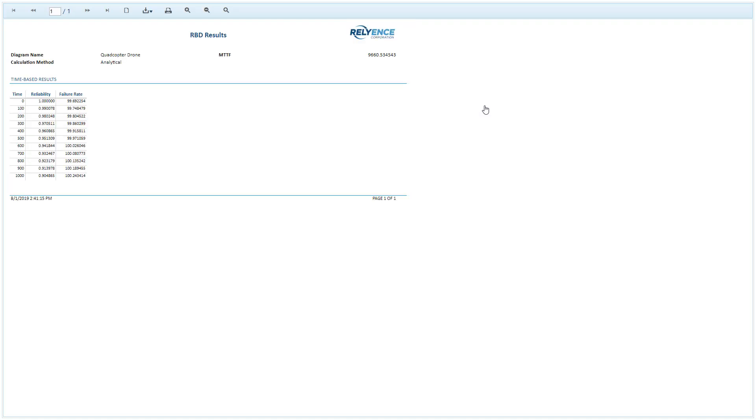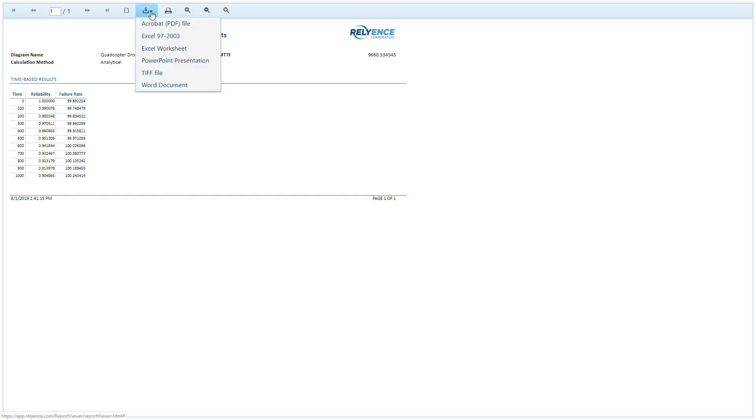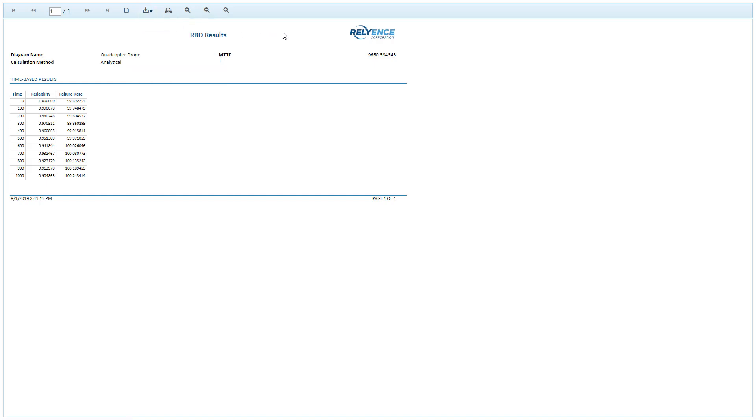Reliance opens a text-based report of the RBD calculation results. We can review the report, choose to print it or save it. We can output to PDF, Excel, PowerPoint presentation, TIFF file, which is an image or Word document. And when we're done viewing the report, once again we close the browser tab to go back to Reliance.